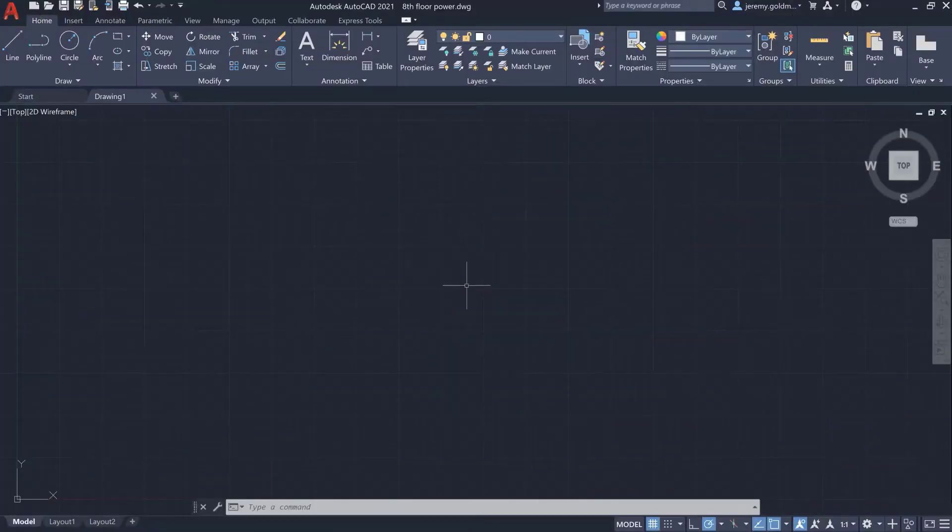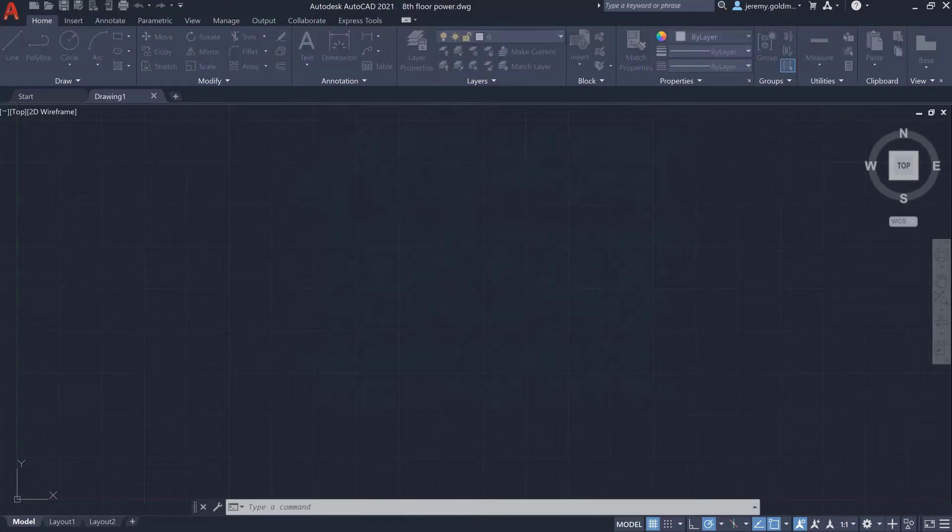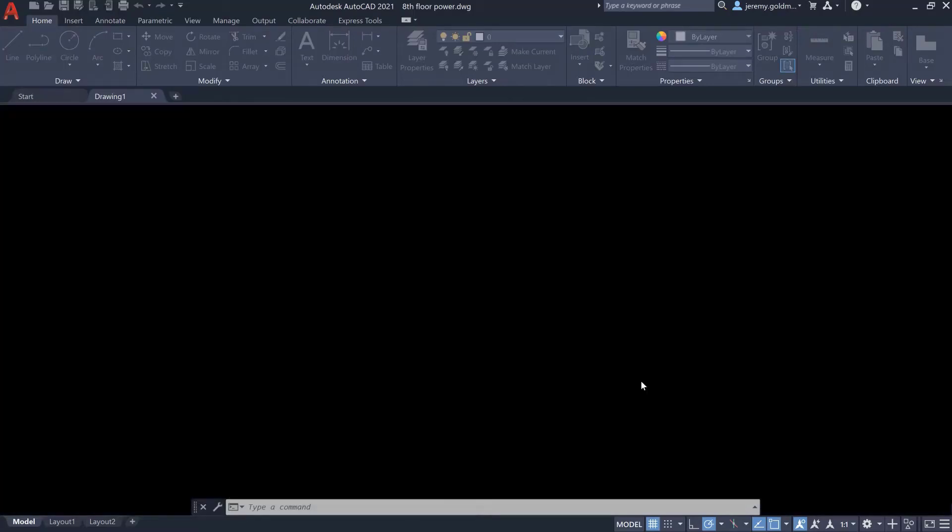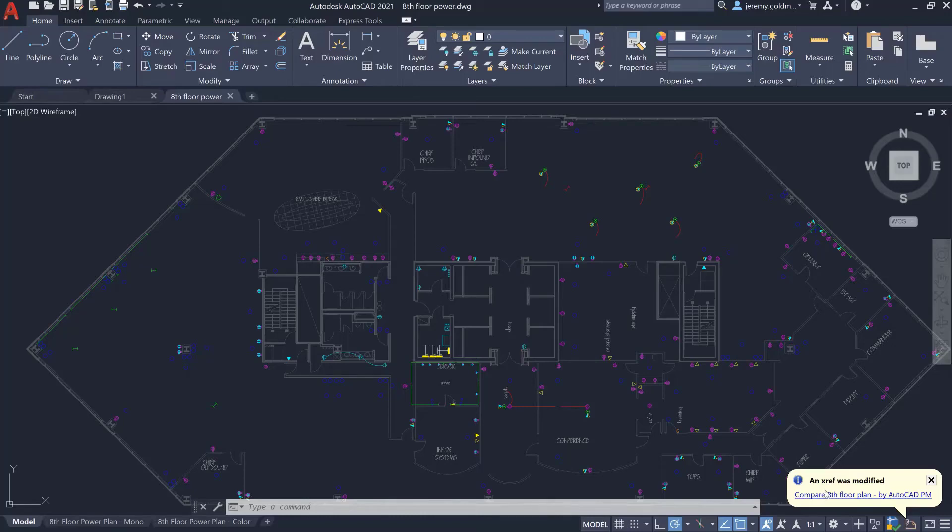The new XRef compare feature in AutoCAD 2021 helps you understand what's changed in the files that your drawing references. Let's say you recently begun work on the power for building. As you open the drawing, you'll see that there's a change to the floor plan through this bubble notification. You can choose to view the differences right from the notification.